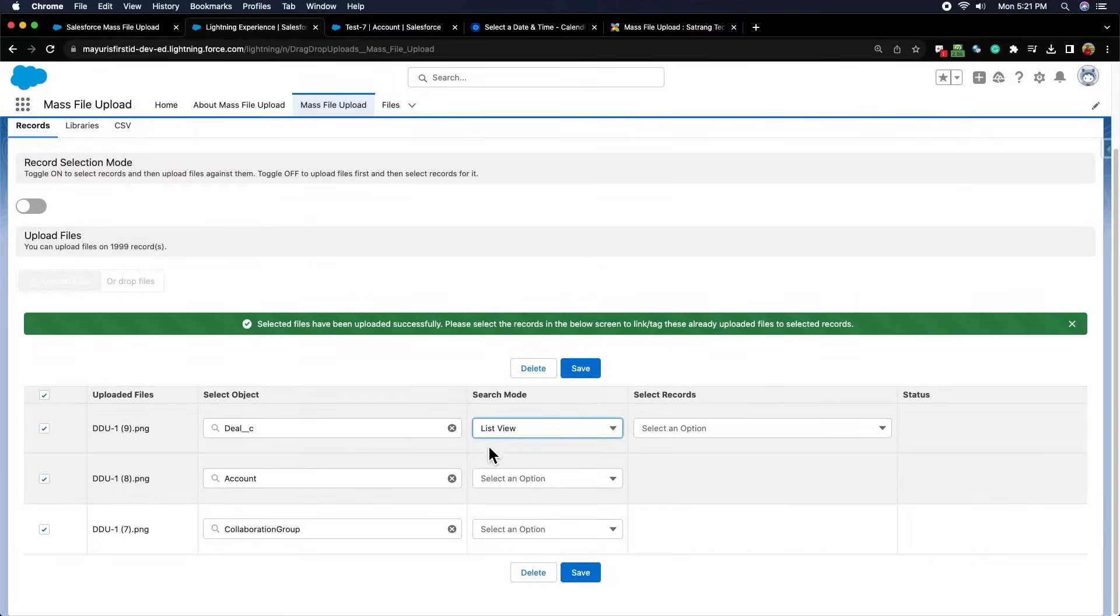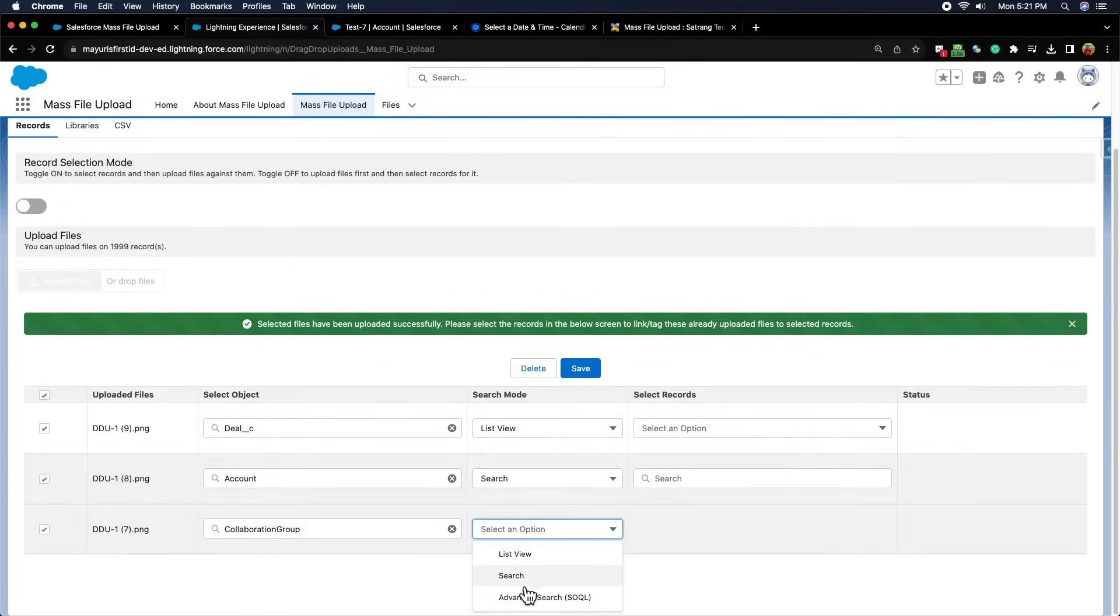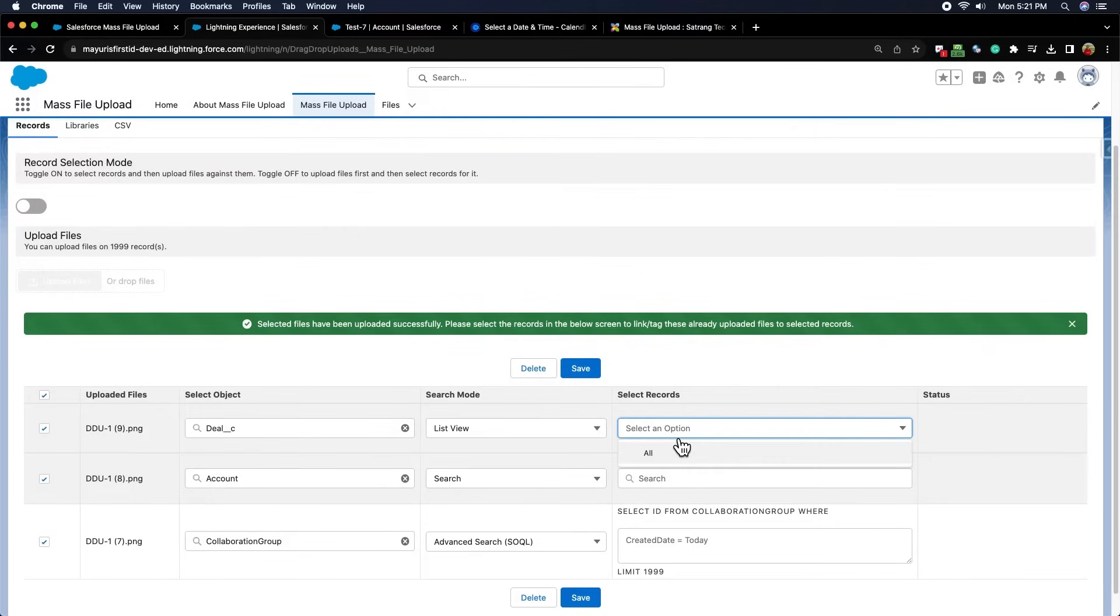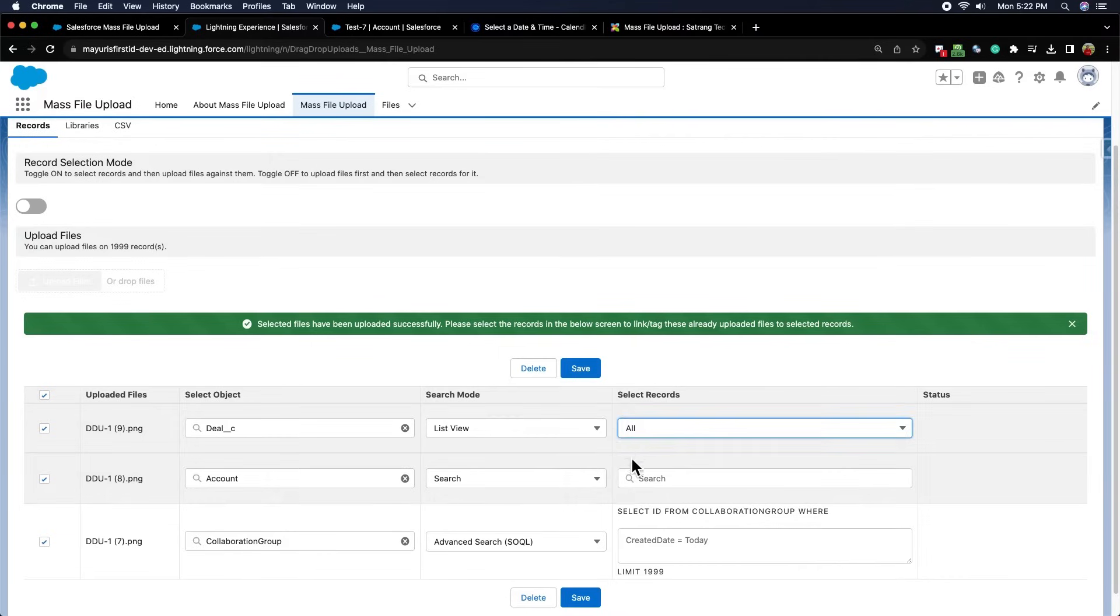Here also we have three search modes: list view, search, and advanced search SOQL. After selecting list view, we can select any list view available for this object and all the records in this list view will be selected.